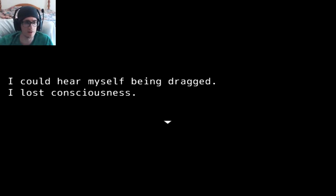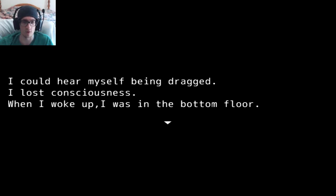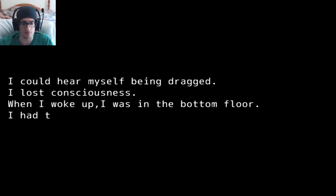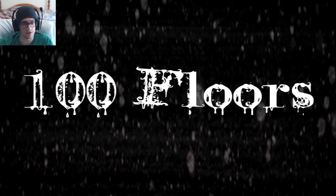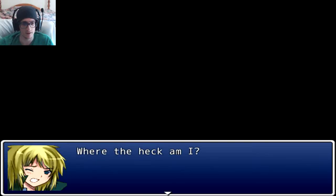They clearly just lost consciousness after the immense rug burning that happened. When I woke up I was in the bottom floor. I had to get out of there. 100 floors. Someone pissing in the drain.